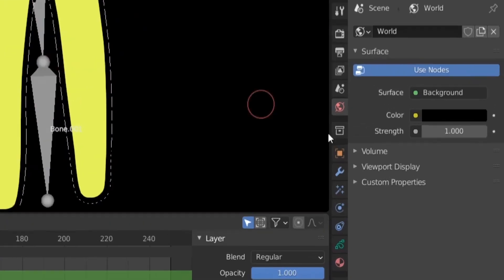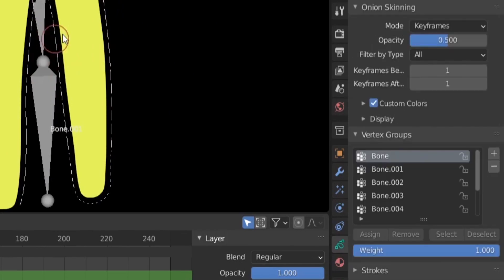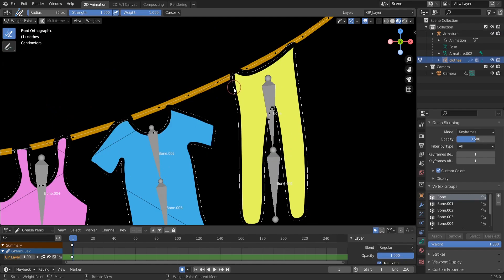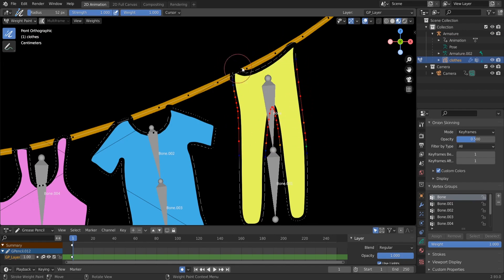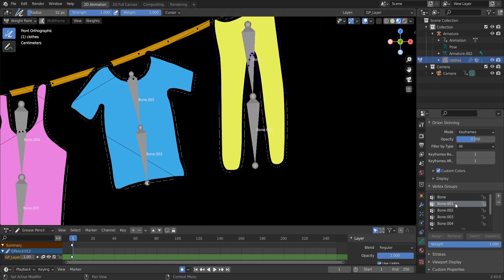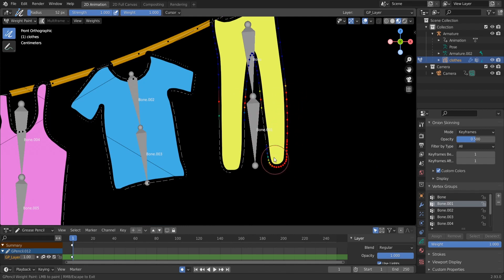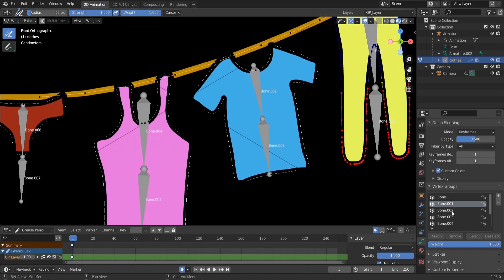Select the object again and go to Weight Paint. Select the first vertex group and start painting — press F to make the brush a little bigger and paint the upper region. Skip the edge of the trousers because we don't want those to move. Paint roughly the upper half of the trousers. Then select the second group, Bone.001, and paint the lower half.